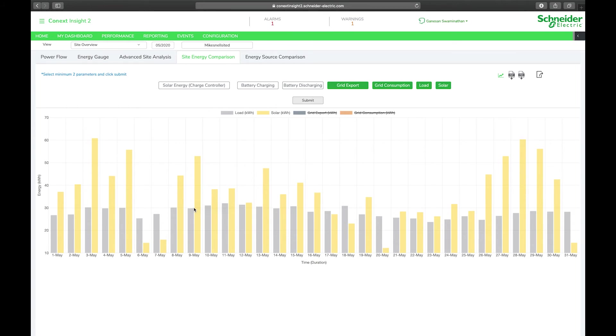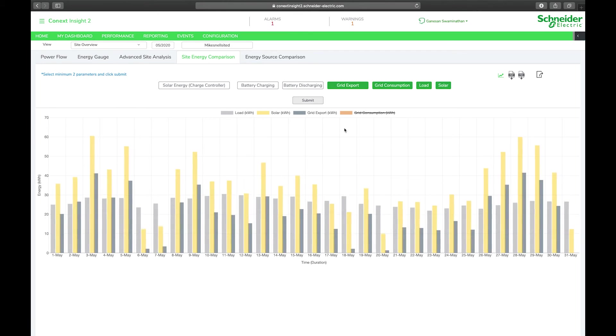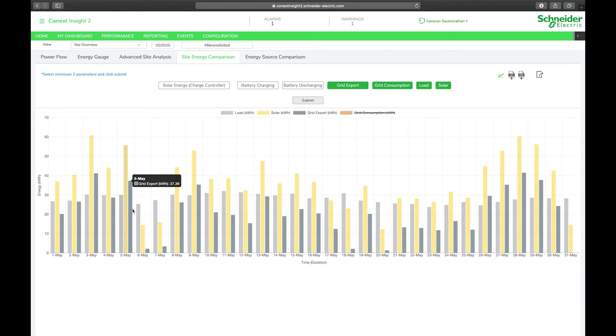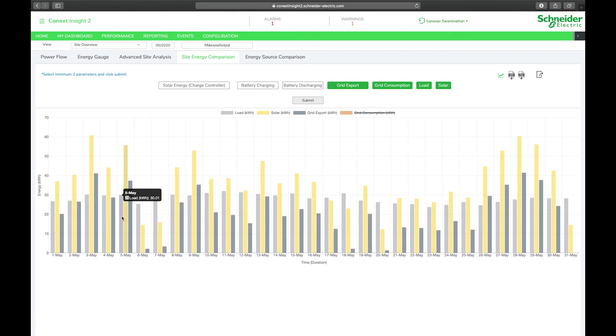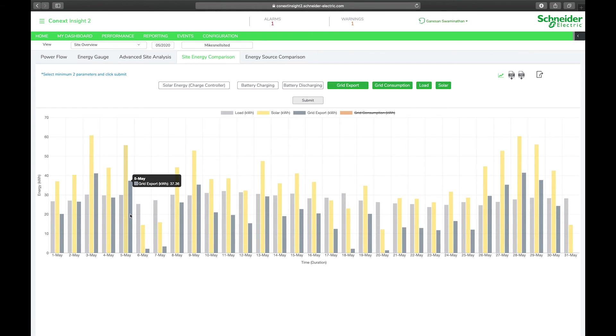The question may be, what did we do with that excess solar production? We can look at what happened to it by introducing or reintroducing grid export. We can see that most days excess solar would have been exported into the grid. On the 5th of May for example, my total consumption or load on that day was 30 kilowatt hours. My total solar production was 55.74 kilowatt hours and my total grid export was 37.36 kilowatt hours.